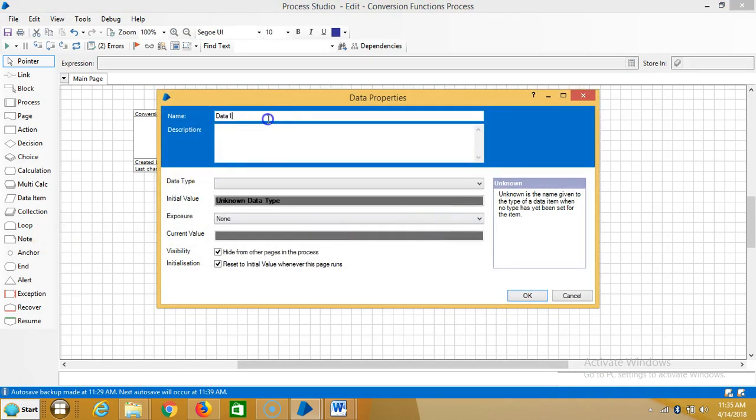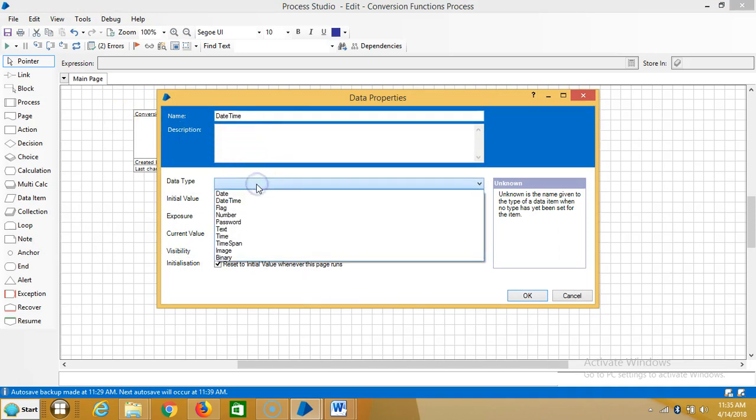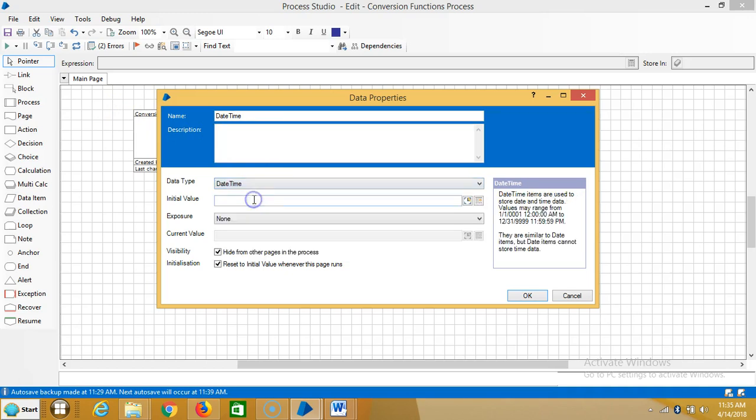So here I am creating one date item, that is date time. Select date time and the initial value.